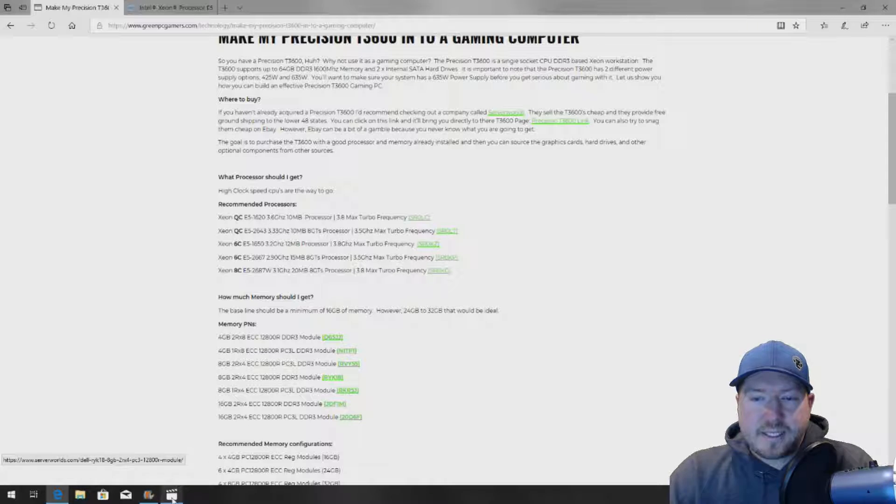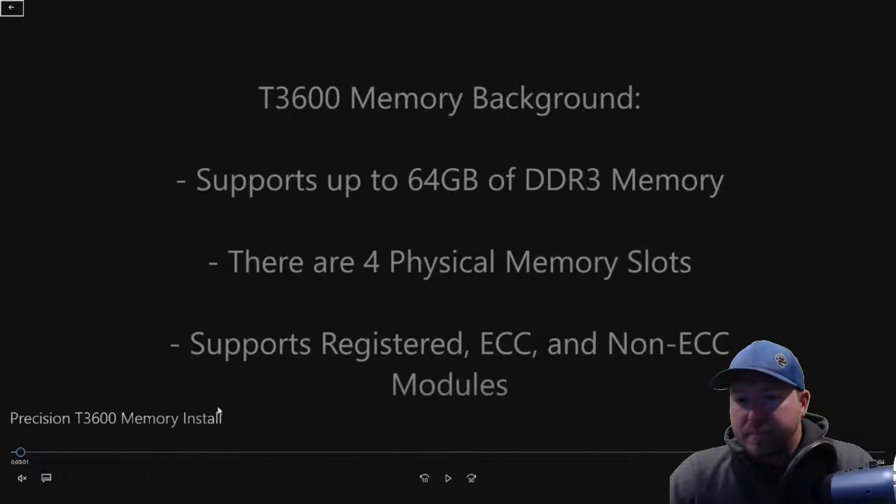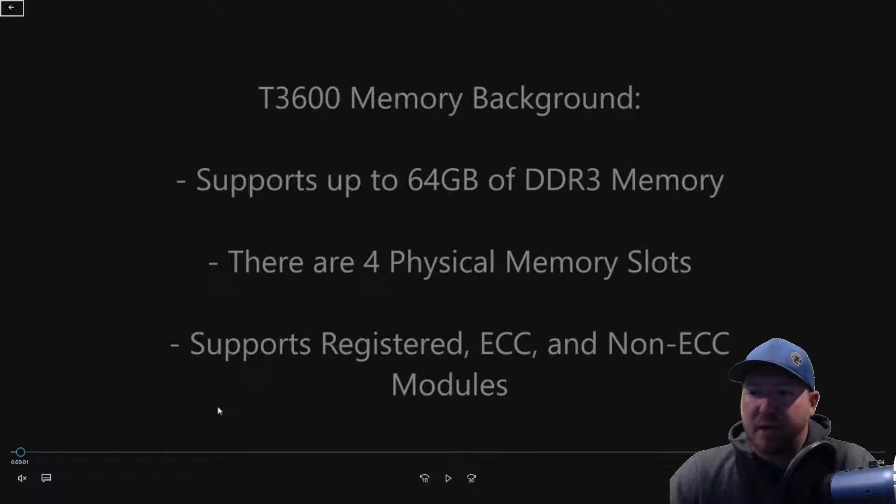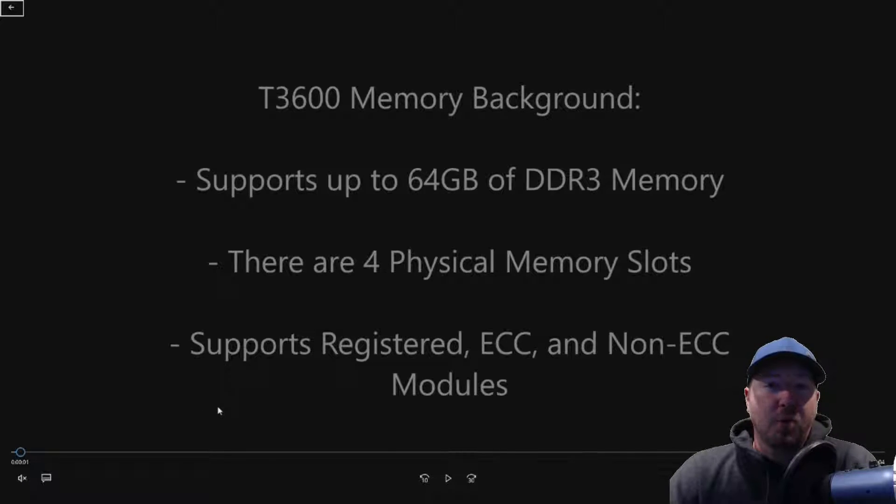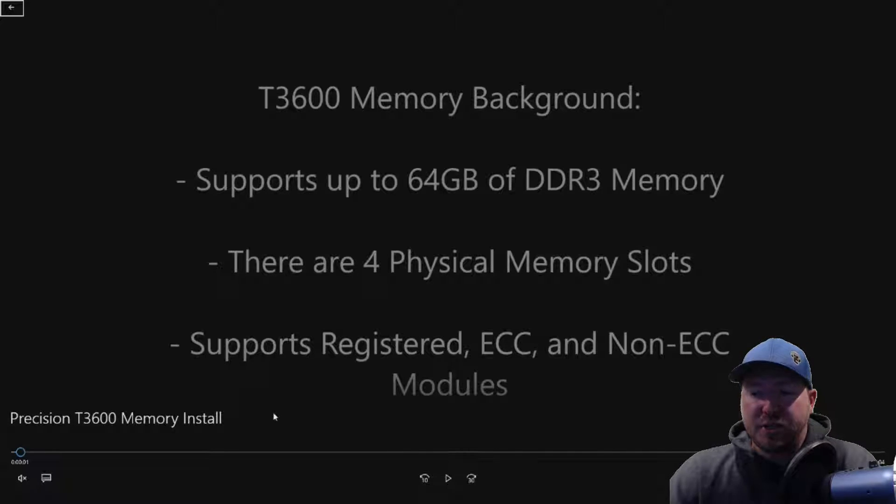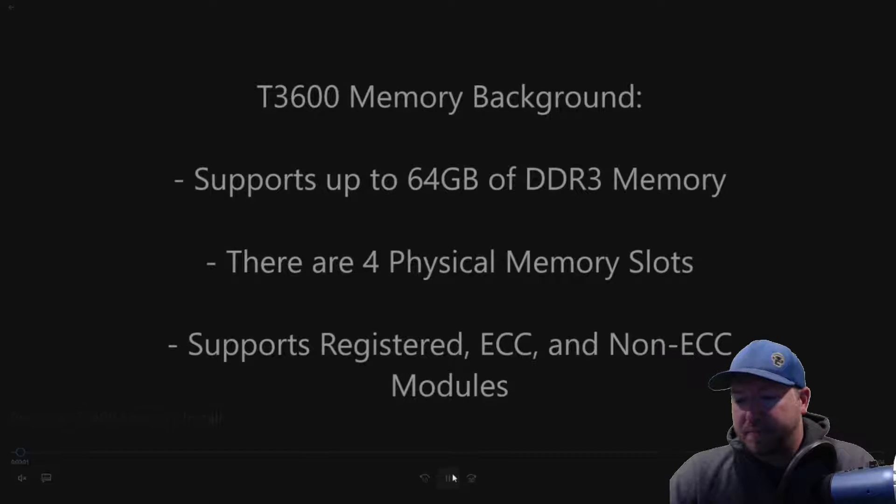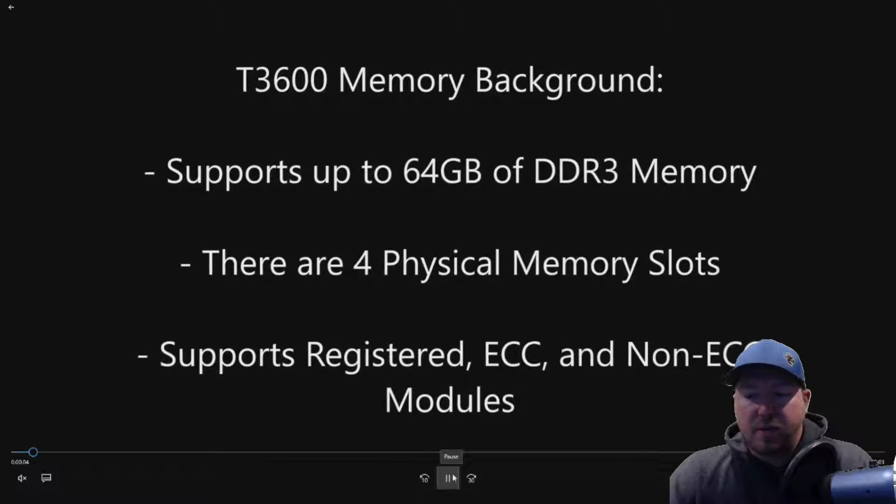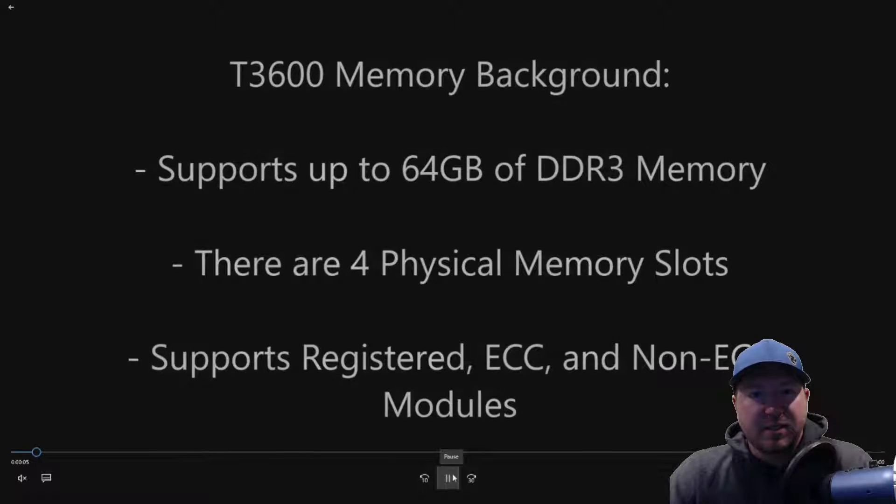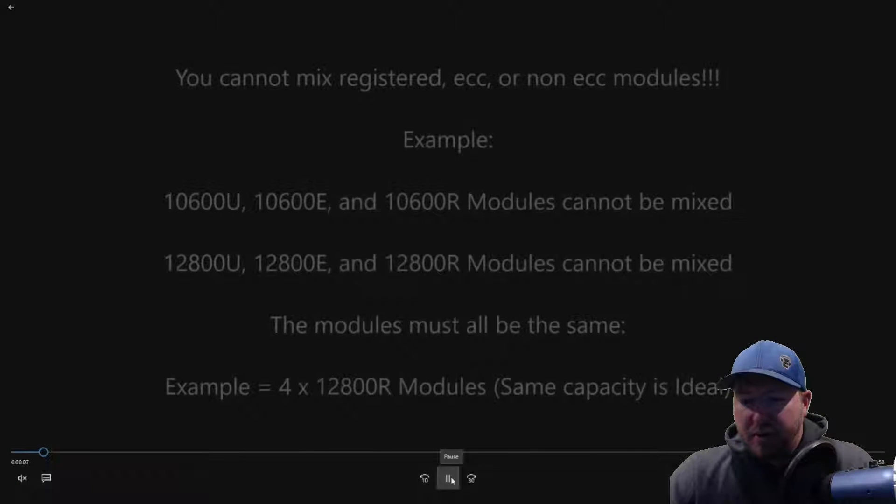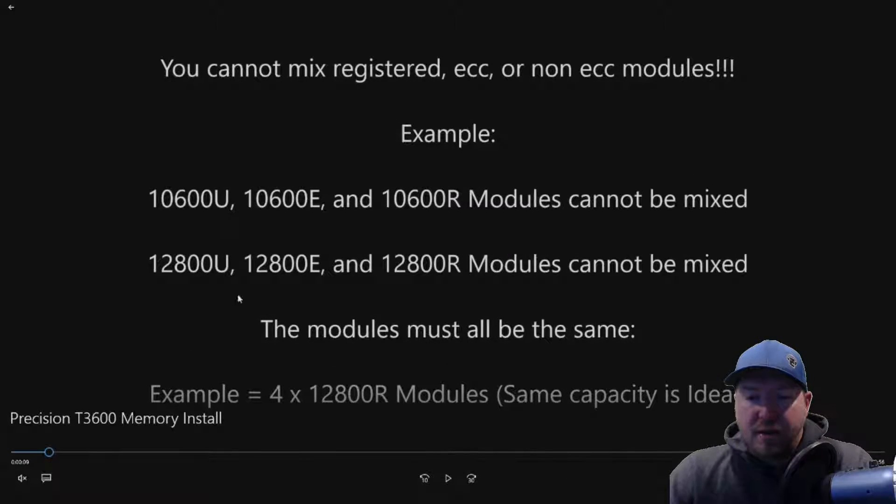So let's get to the background on our install. The T3600 supports up to 64 gig of DDR3 memory. There are four physical slots on the motherboard and it supports registered ECC or non-ECC modules. Now it's really important to note that you cannot mix those modules. And we're going to go a little bit more in depth here on it.